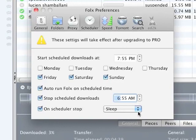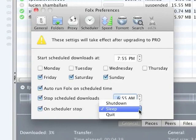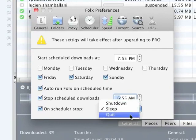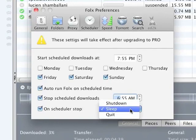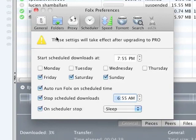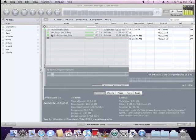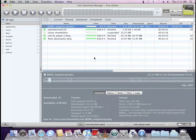You can schedule Folx to start up and choose what to do upon schedule stop: Quit Folx? Go to sleep mode or shut down the computer?